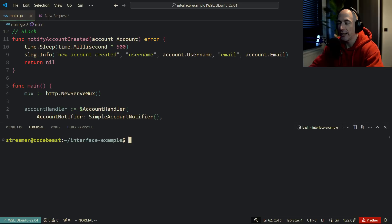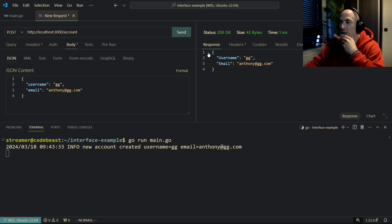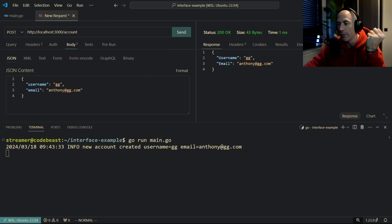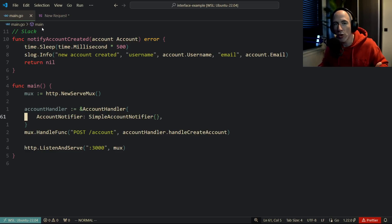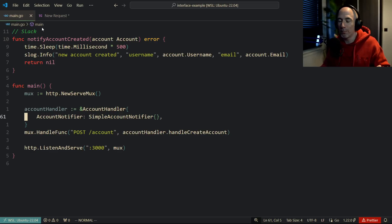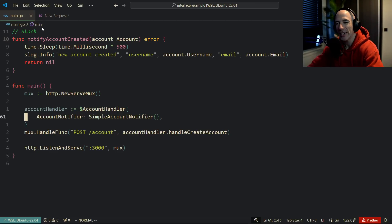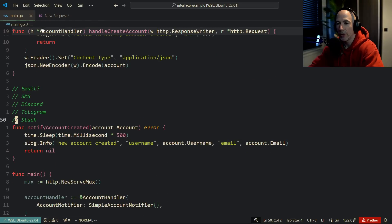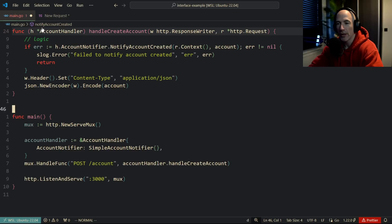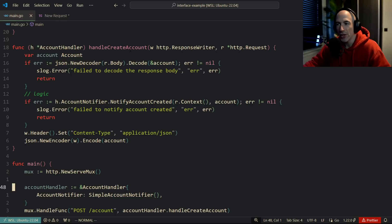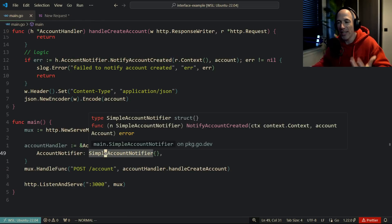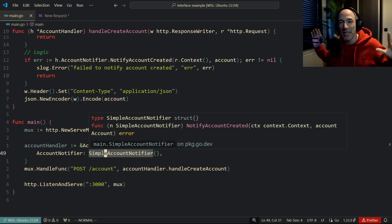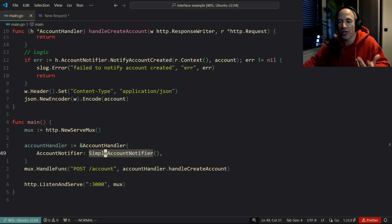Now we create the notifier as a SimpleAccountNotifier and wire it into the AccountHandler, then register accountHandler.handleCreateAccount with the mux. If we run go run main.go and post to the endpoint, we can see 'new account created' with the username and email — the exact same behavior as before. Our application is now more idiomatic Go and more dynamic, because instead of modifying the handler logic we just pass a different implementation of AccountNotifier.